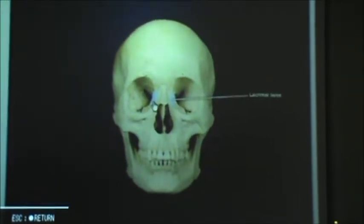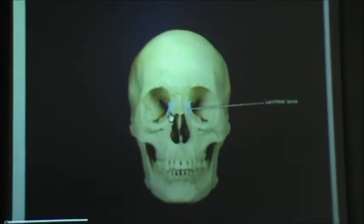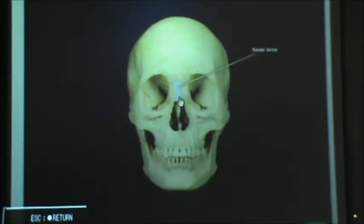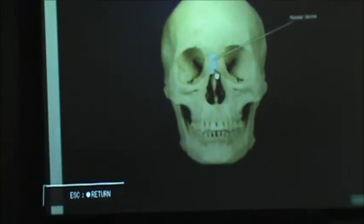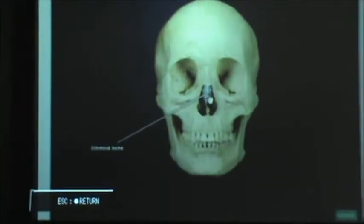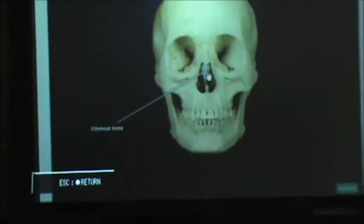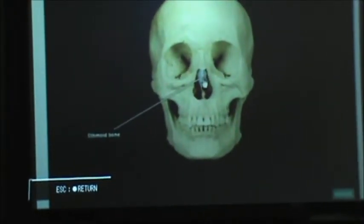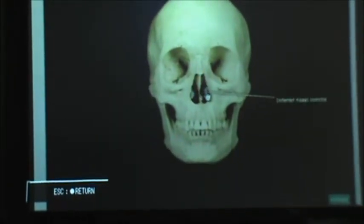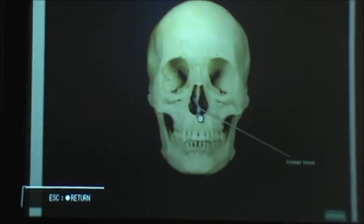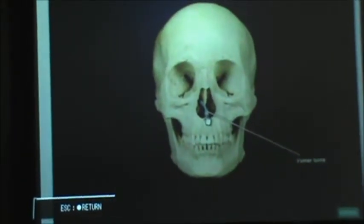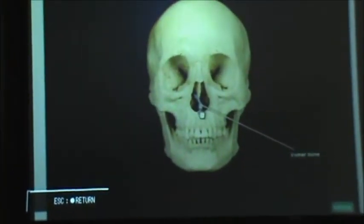And then lacrimal bones. And then the nasal bone on the top of the nose. And then inside that nose we have the ethmoid bone. And behind the ethmoid bone we have a pesky little bone that's difficult to see called the vomer bone.